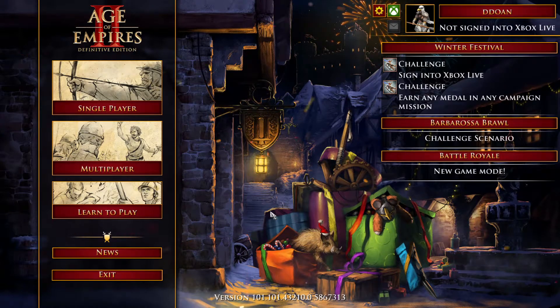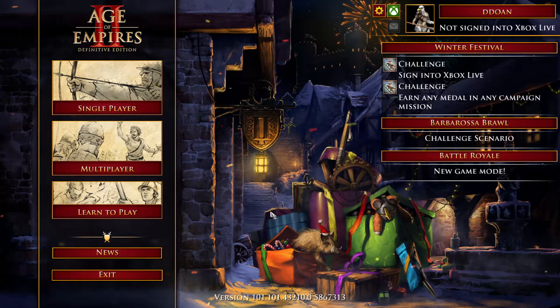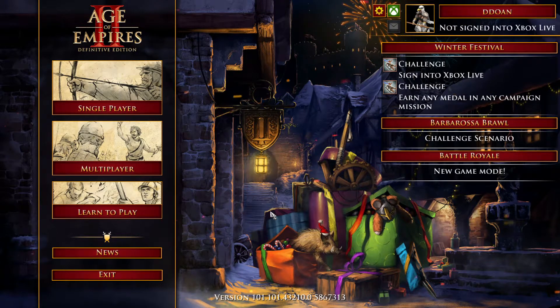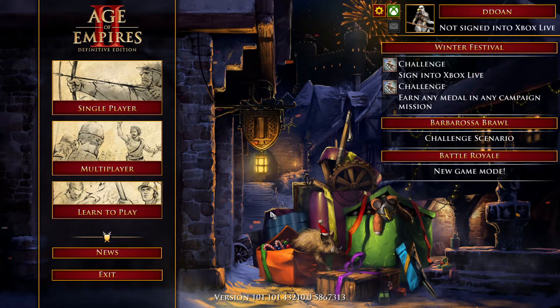What's up everybody, this is Happy to Game. Today we're doing a video on Age of Empires 2 — this is an update to installing mods in Age of Empires 2 Definitive Edition.